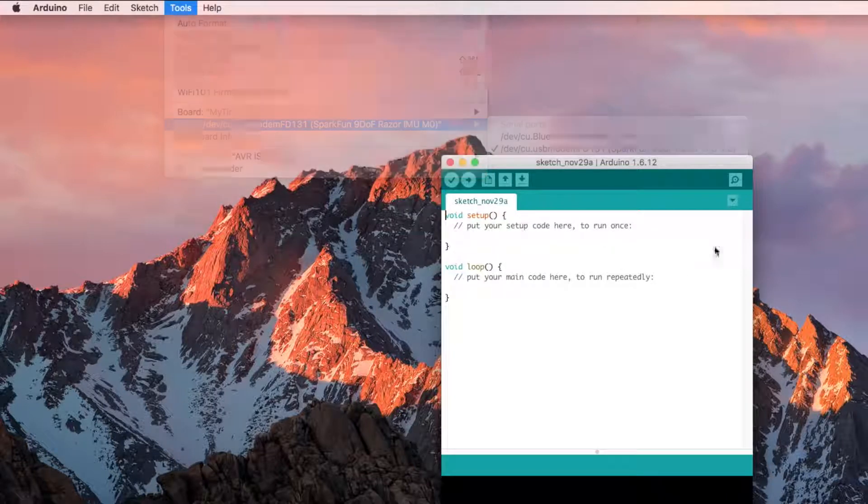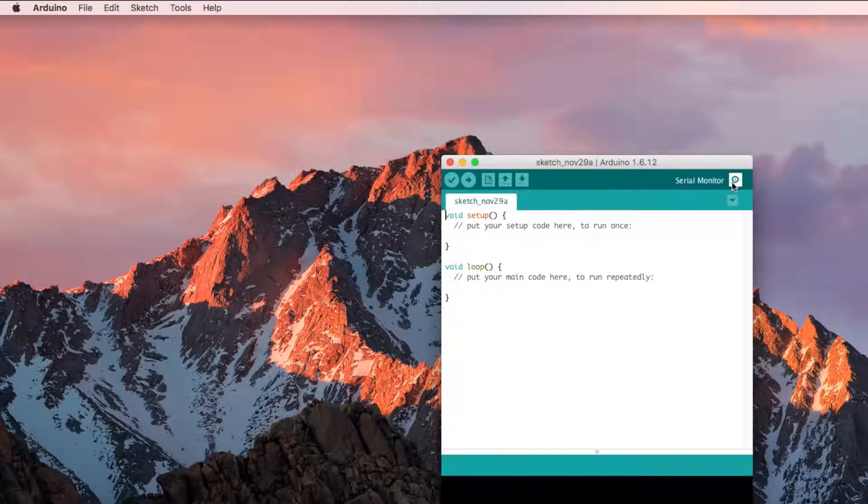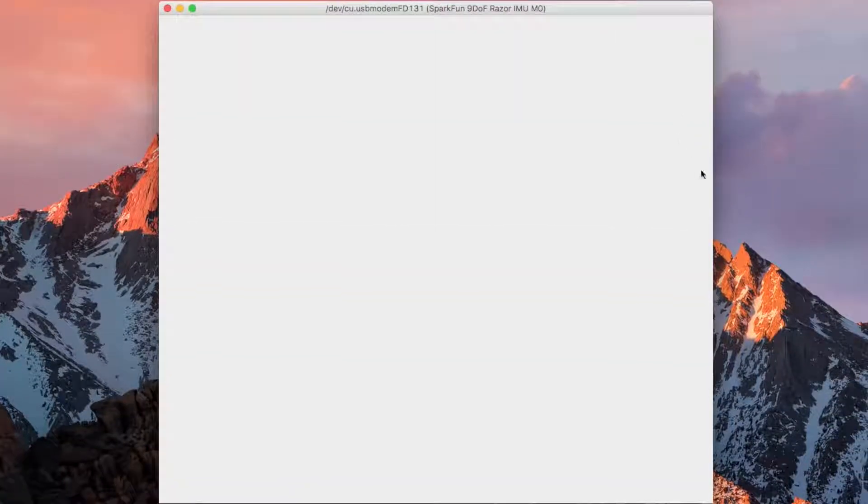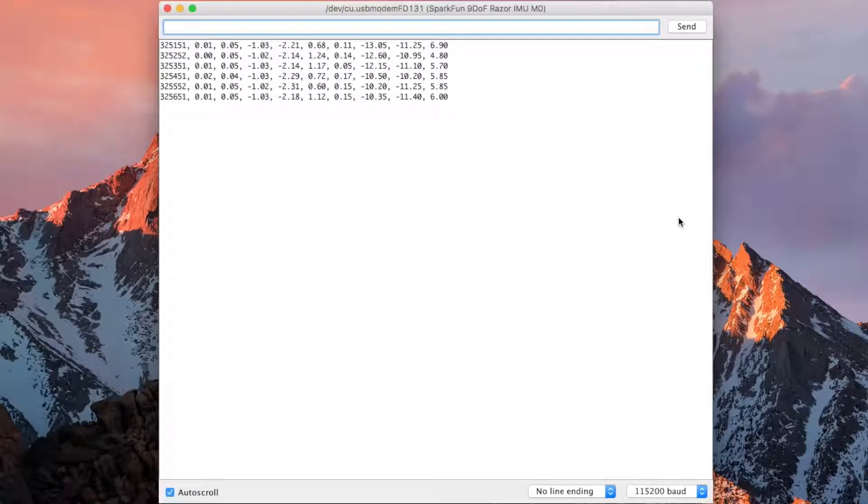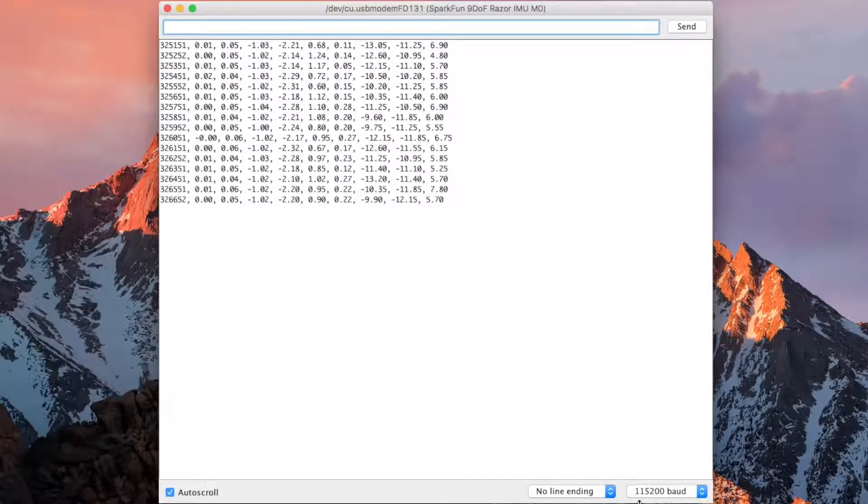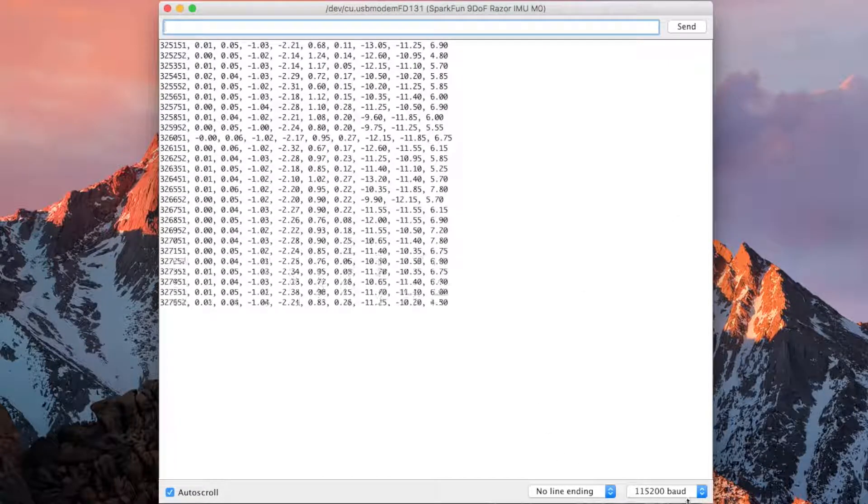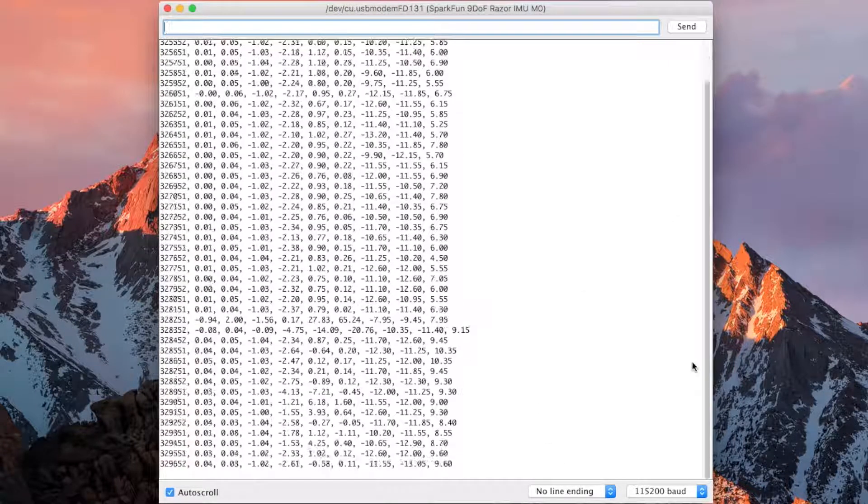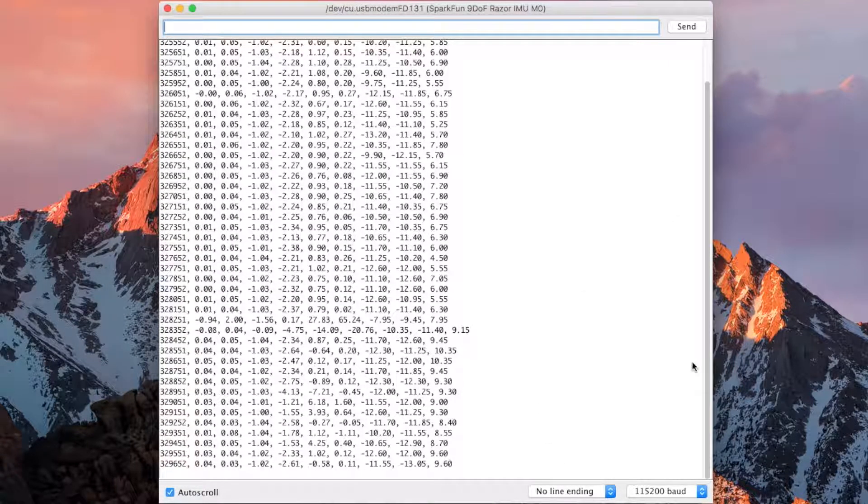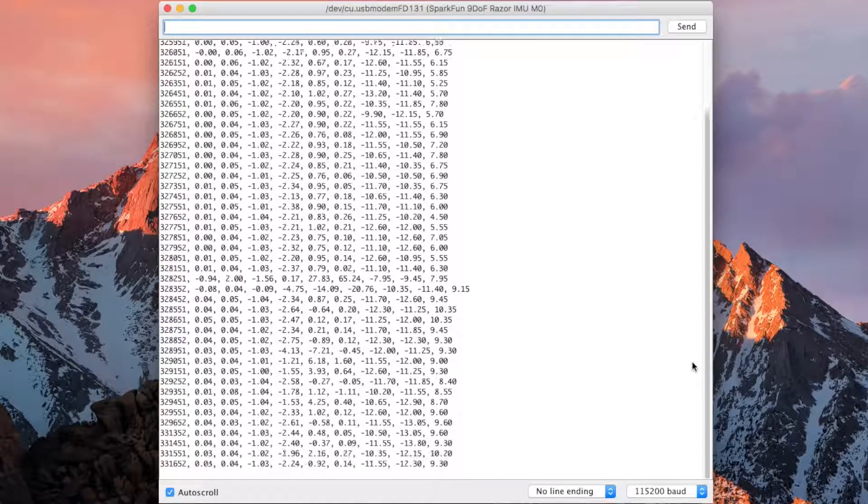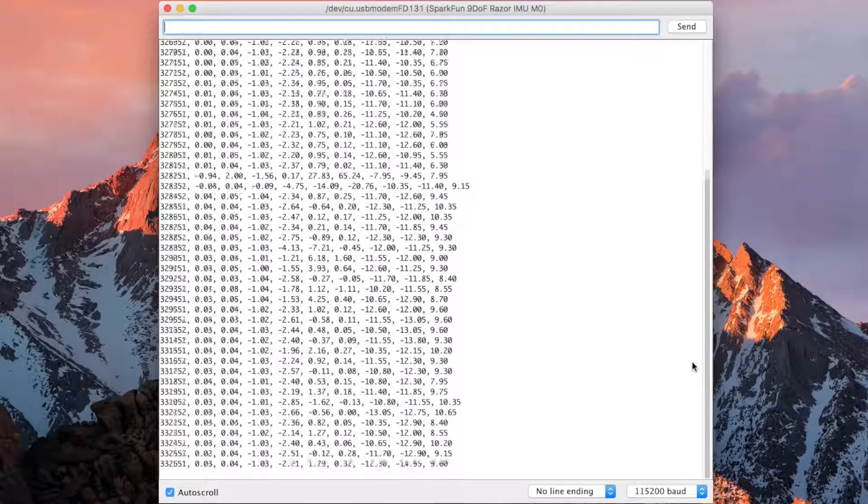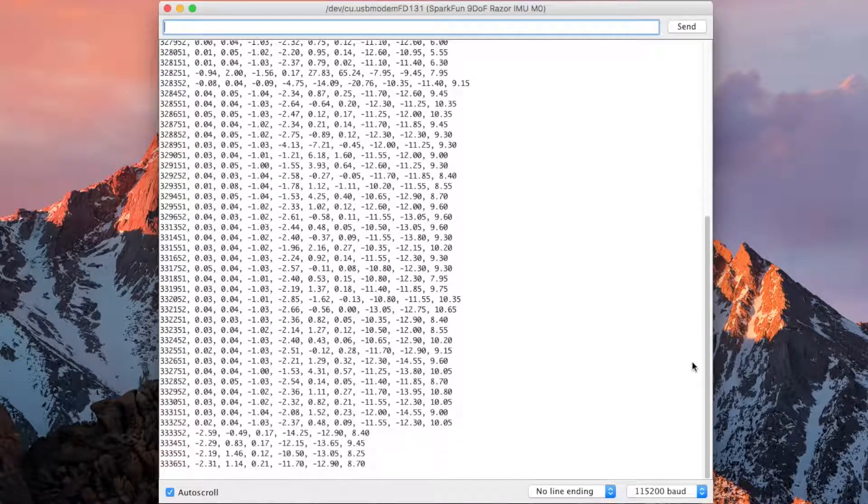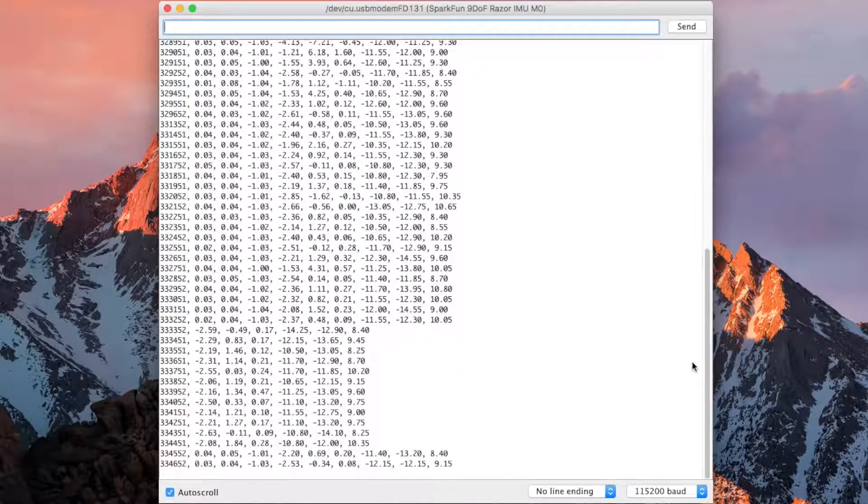Make sure it is selected and open the serial monitor and set the baud rate to 115,200 bps. You will immediately begin to see a string of values including the accelerometer, gyroscope, and magnetometer readings.